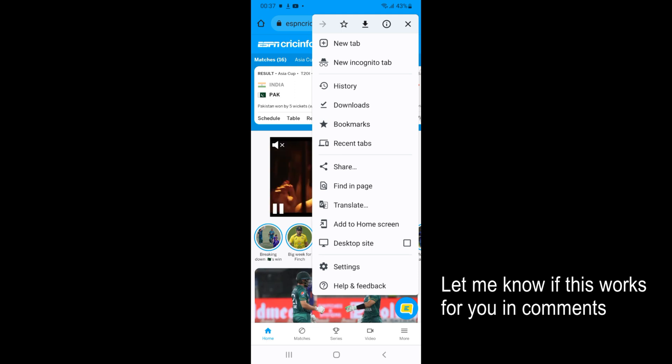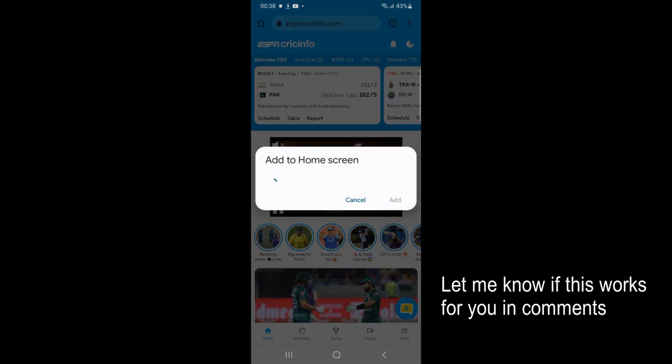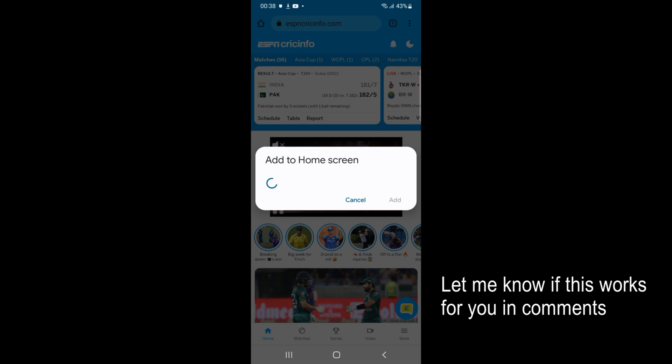Once you are here you can see add to home screen, just go and tap on this. It says add to home screen and it could take a while.